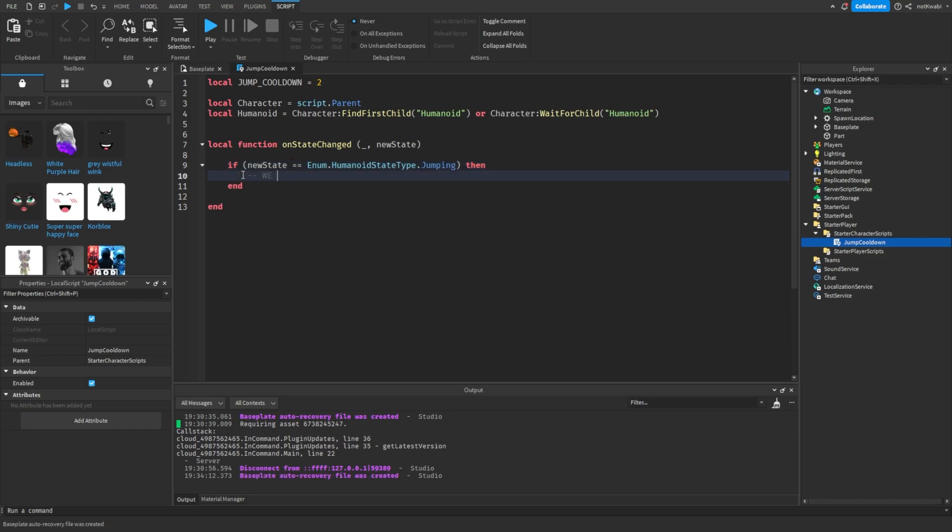This here basically just means that we just changed our humanoid's state type to jumping. When you jump, your humanoid will change its humanoid state type to jumping.